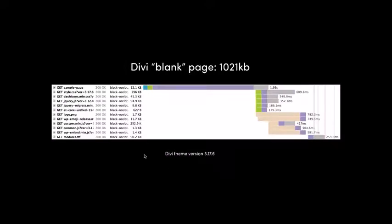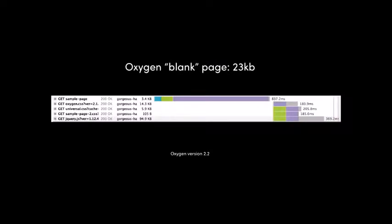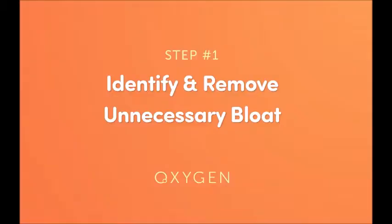A blank page with Divi — same deal. 596 kilobytes for the styles; I don't know what is in there. 252 kilobytes of custom JS. Divi is the toughest to optimize out of these four. With a blank page in Oxygen, the only stuff that's there is stuff that you put on the page. Okay, let's get started.